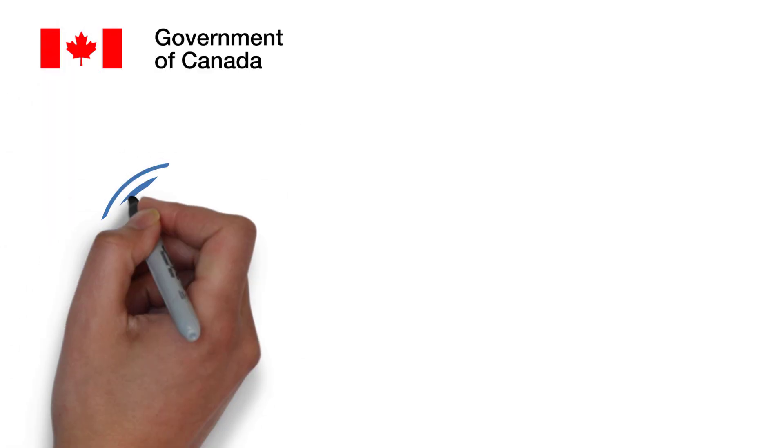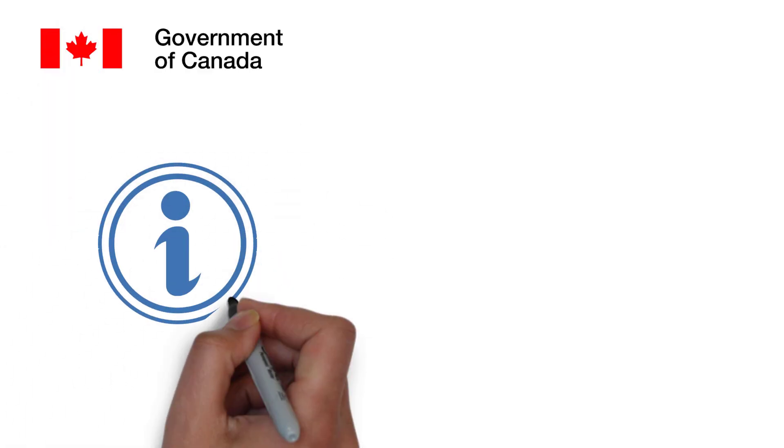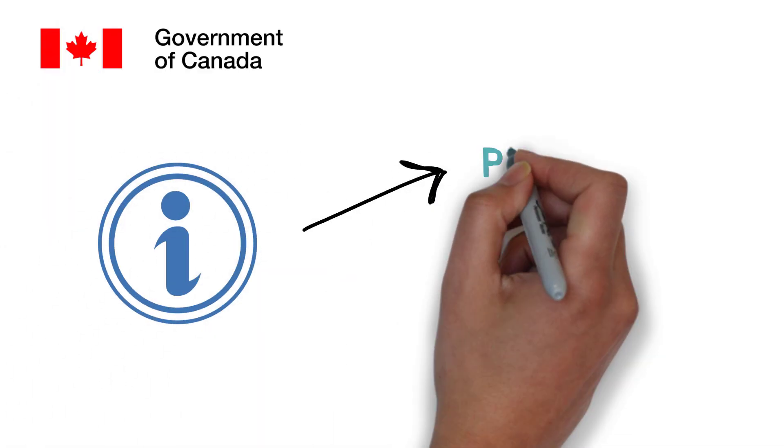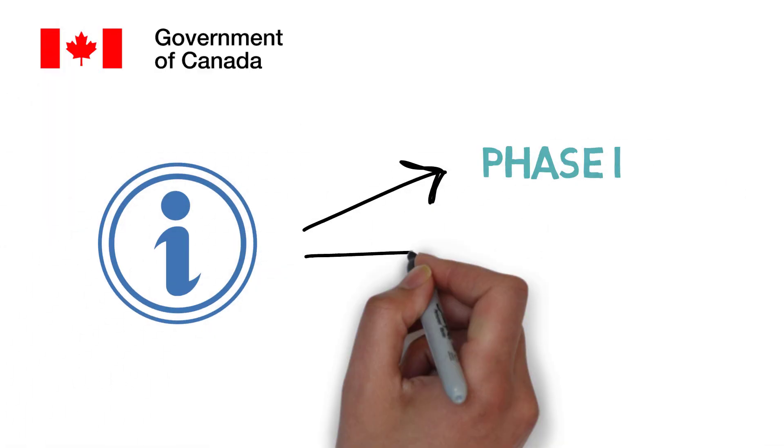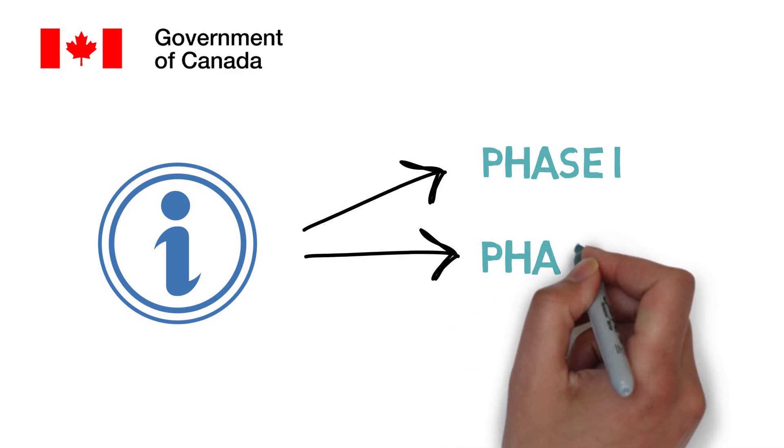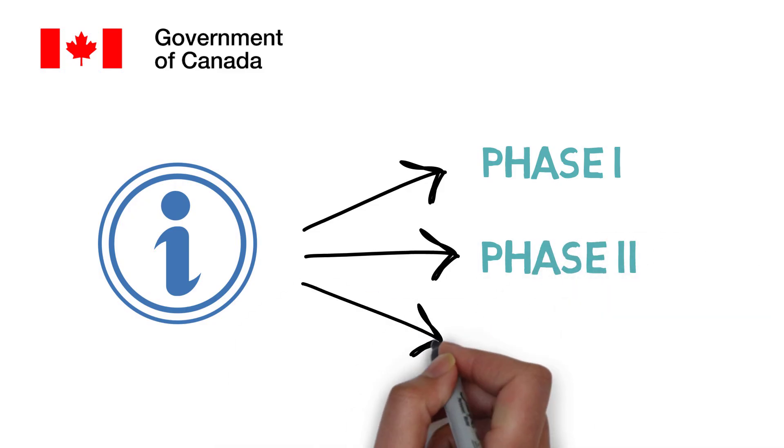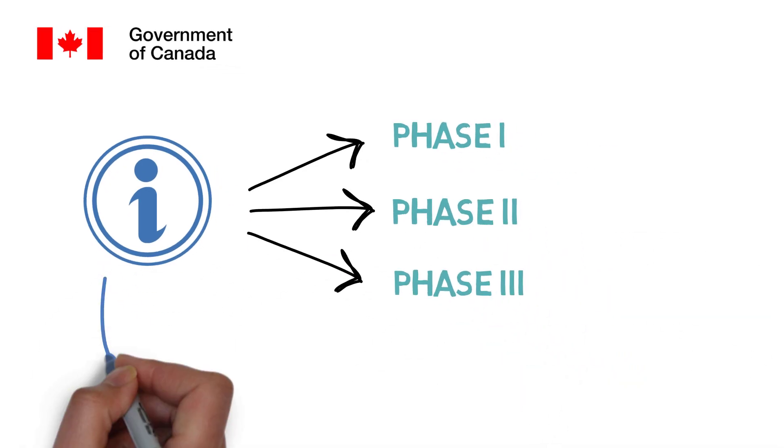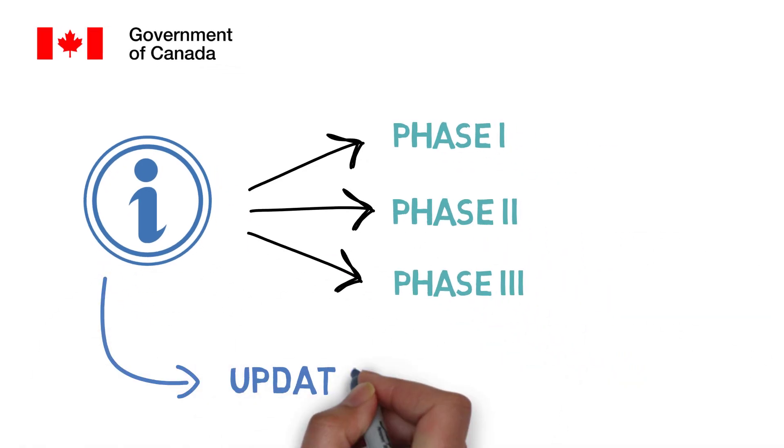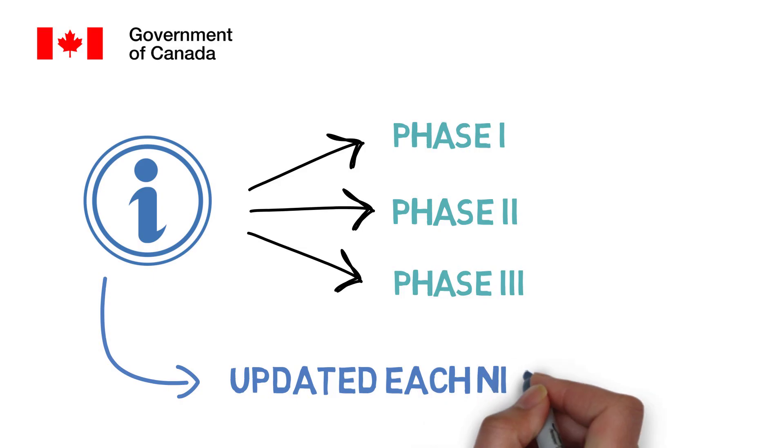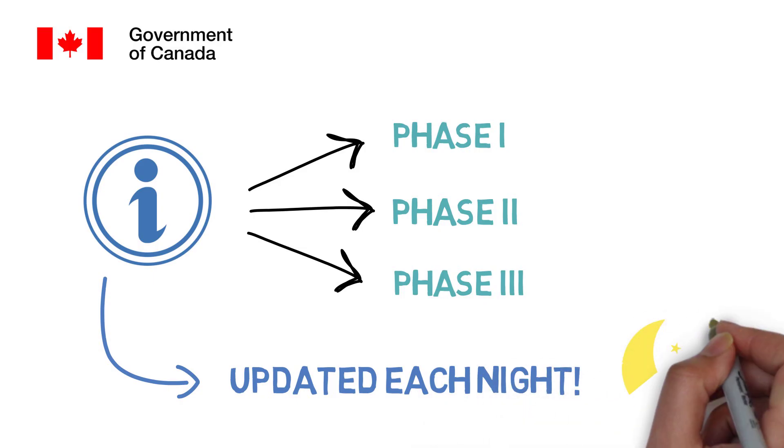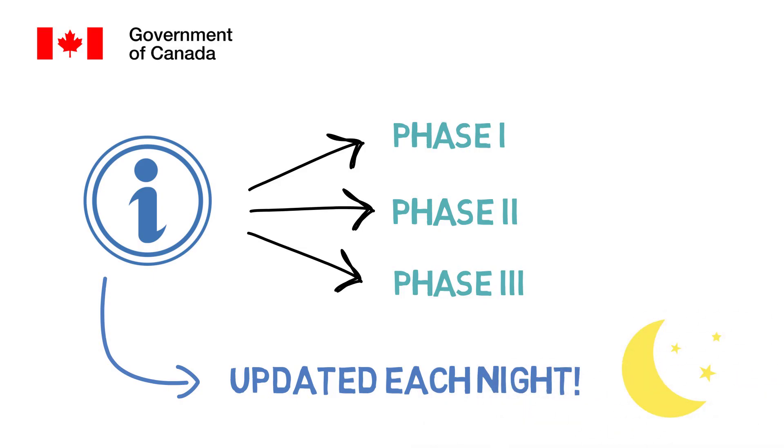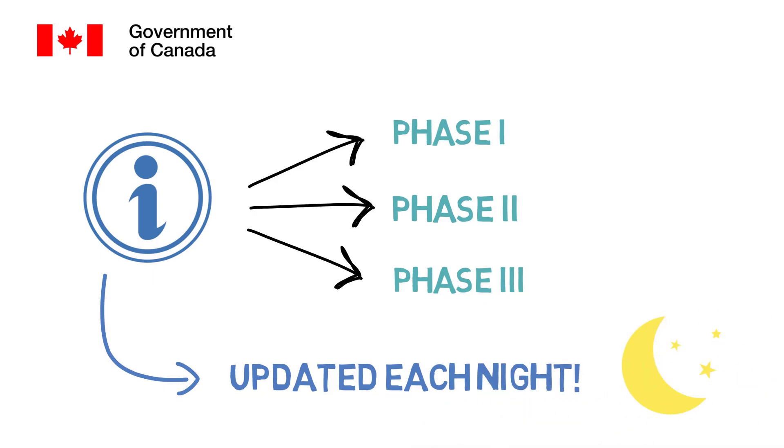More importantly, the Canadian government provides information on all Phase 1, 2, and 3 drug patient clinical trials in Canada. This is updated each night, so you can make an informed decision about your participation.